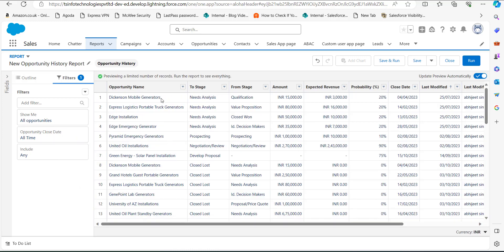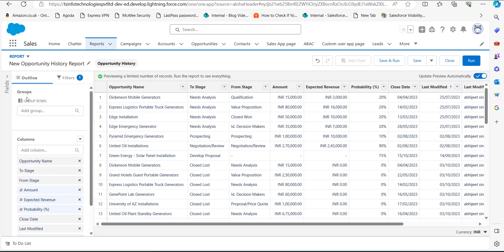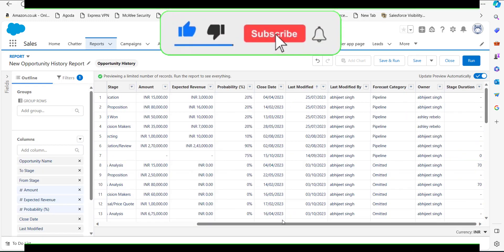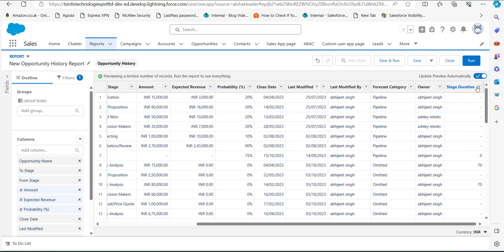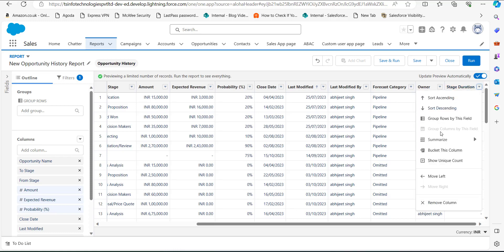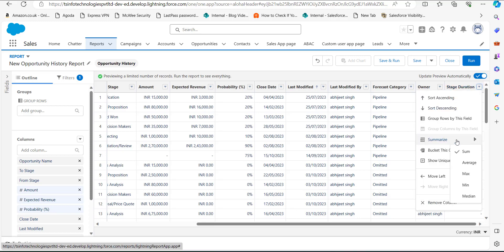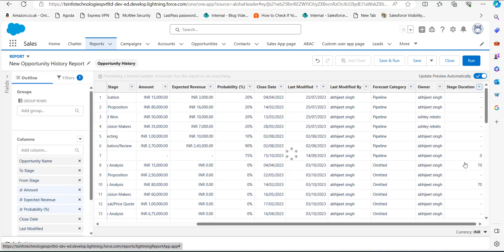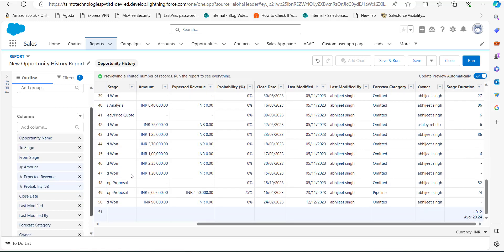Now we need the specific column for stage duration. Go to the Outline tab, and in the Columns section search for Stage Duration and select it. You can now see the Stage Duration column in the report table. Click the dropdown button on that column, and under the Summarize option make sure you have checked both Sum and Average.